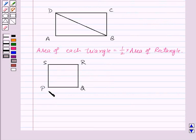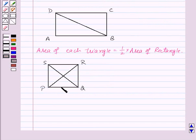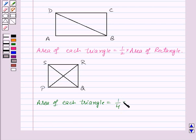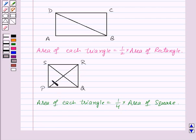Now we have a square PQRS and suppose we divide the square into four equal parts. Then we will notice that all these four triangles are exactly same in size. They are all congruent to each other and are equal in area. So area of each triangle will be equal to 1 by 4 into area of square, as these four triangles combine together to form the square PQRS.